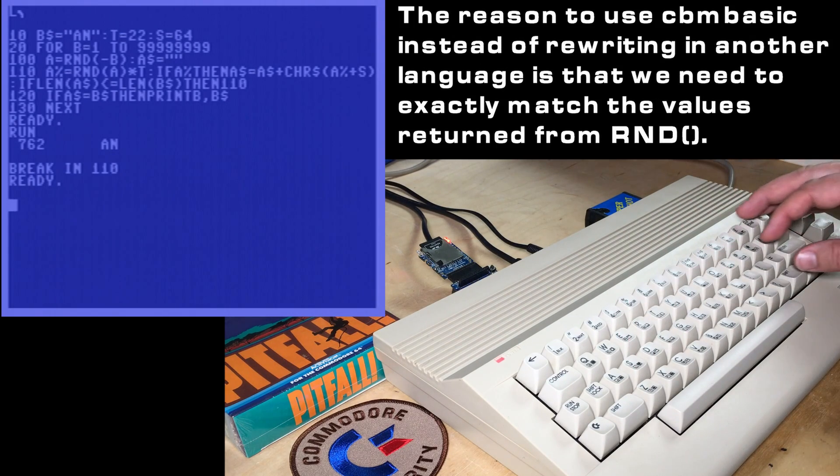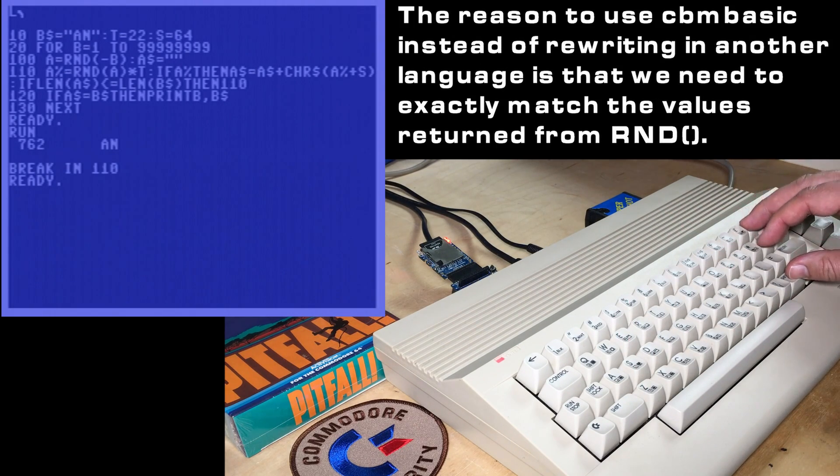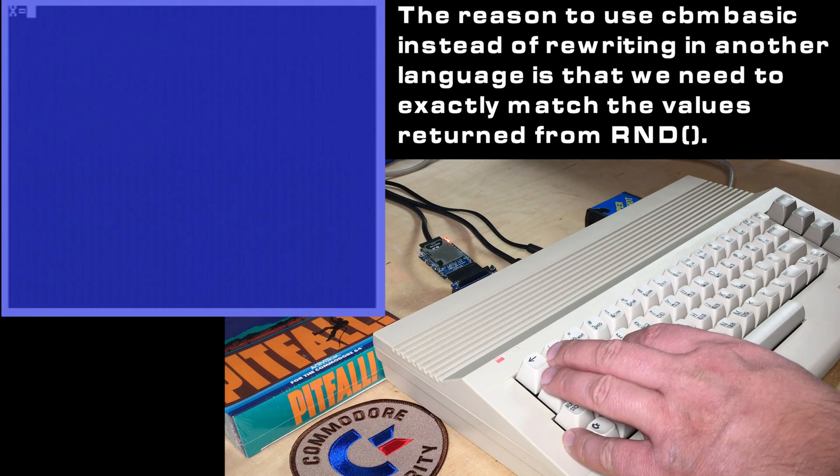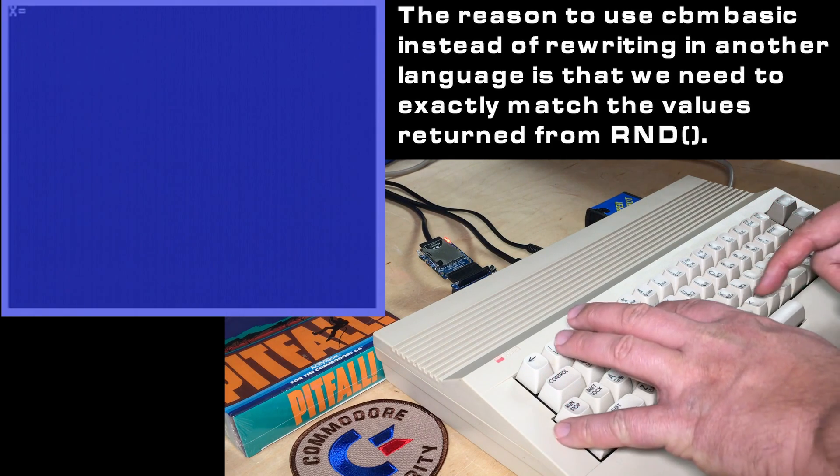I think I just need to explain a little bit more about how the random number generator works. If we just write a little one-line program here,